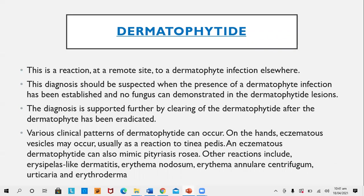Dermatophytides: This is a reaction at a remote site to a dermatophyte infection elsewhere. The diagnosis should be suspected when a dermatophyte infection has been established but no fungus is demonstrated in the dermatophytide lesion. The diagnosis is further supported by clearing of the dermatophytide after the dermatophyte infection is cured. The commonest presentation is eczematous vesicles or pompholyx-like reaction on the hand in reaction to tinea pedis. Dermatophytides may also mimic pityriasis rosea, erythema nodosum, erythema annulare centrifugum, urticaria, and erythroderma.